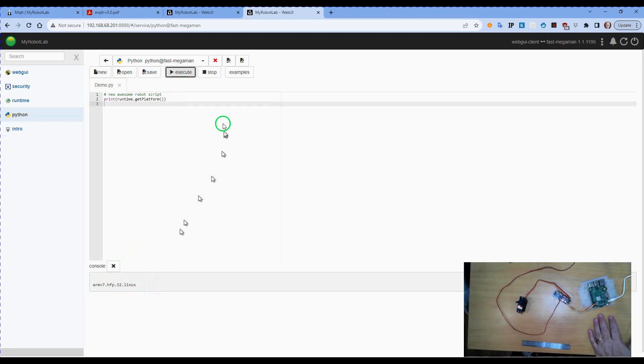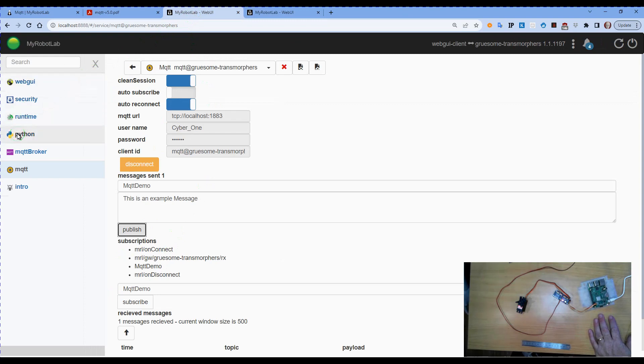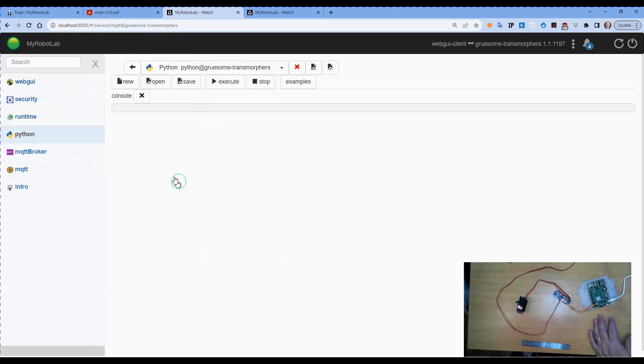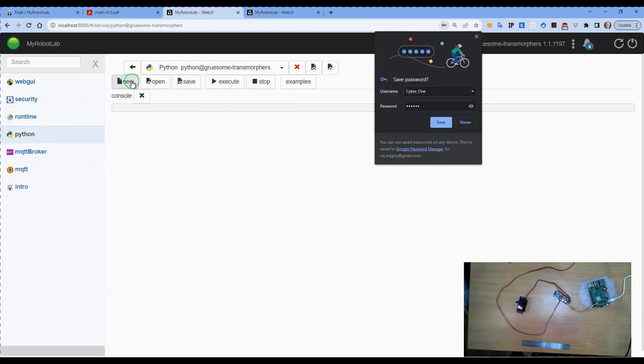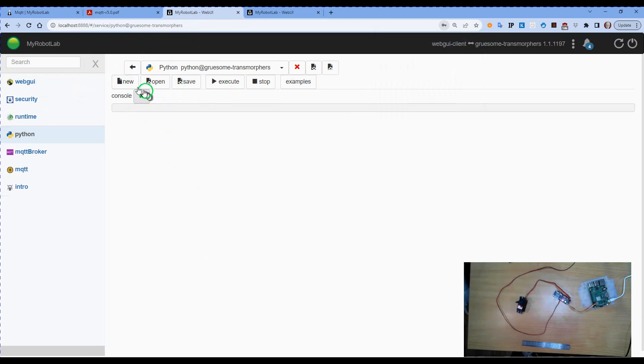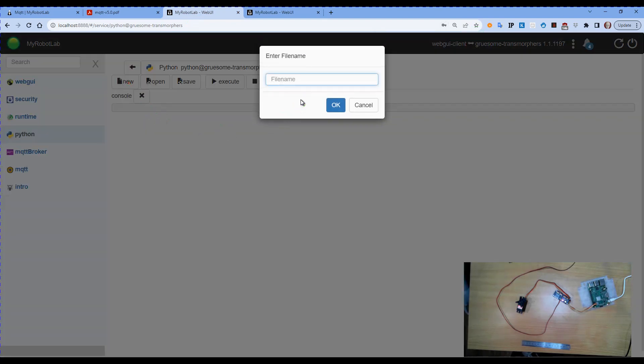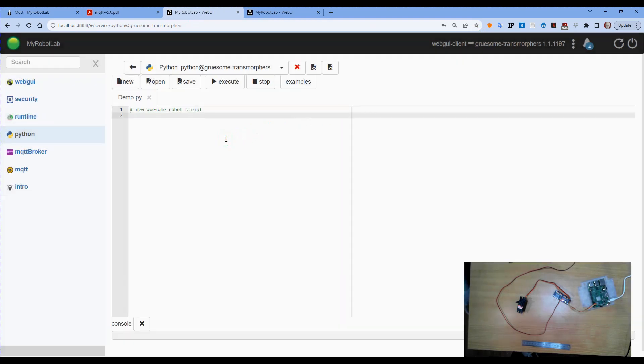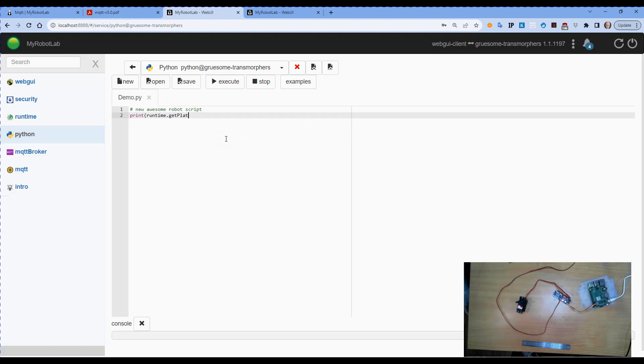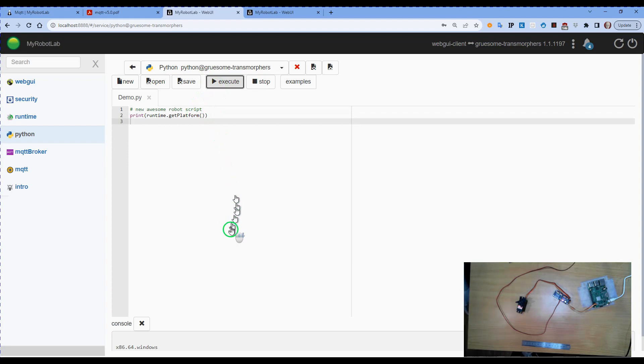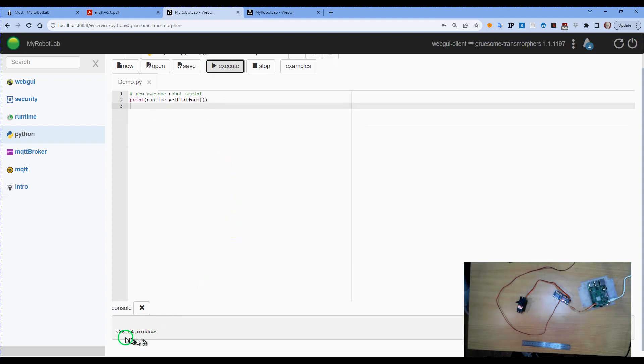If I do this on a Windows based machine, you can see here it actually shows that we're running on an x86 64 Windows machine.